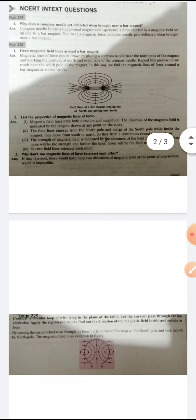Question three: Why don't two magnetic lines of force intersect each other? Magnetic field lines do not intersect because if they did, that would give two directions of the magnetic field at a single point, which is not possible.